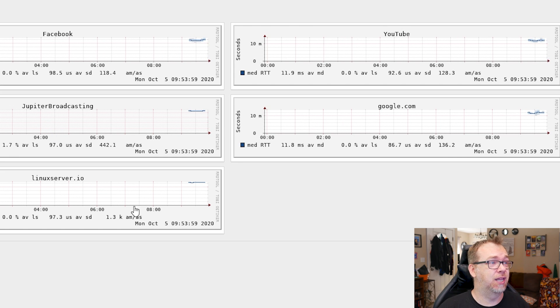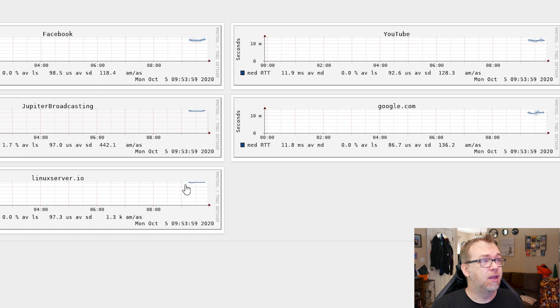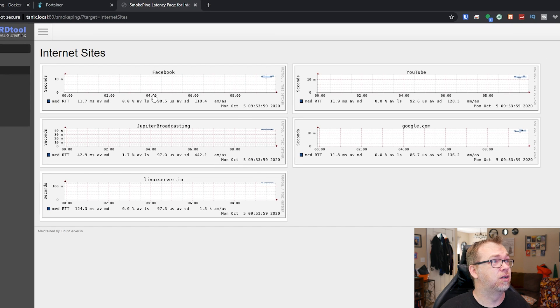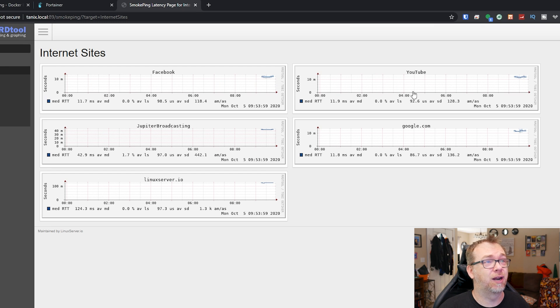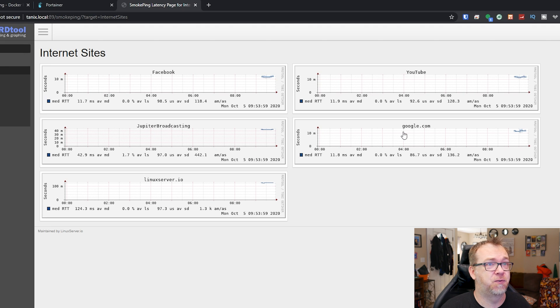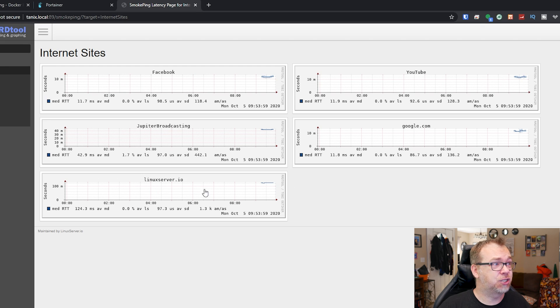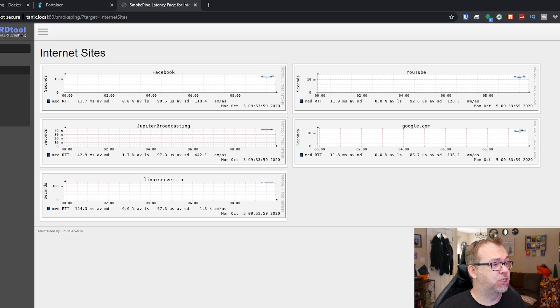I thought it was kind of cool that Linux server put in their own server to ping there. And of course you can also see here that Facebook I'm getting 11 or 12, YouTube about 11 or 12, Jupiter Broadcasting about 45, Google about 10 to 12 there, the Linux server I'm getting a little over 100. And you can always double check these numbers if you wanted to just by going to CMD.